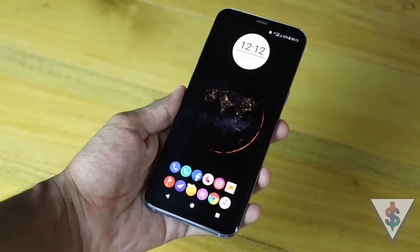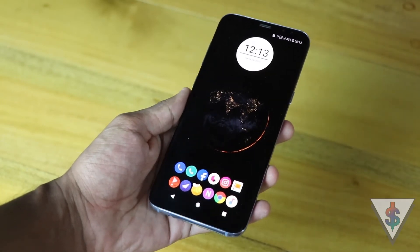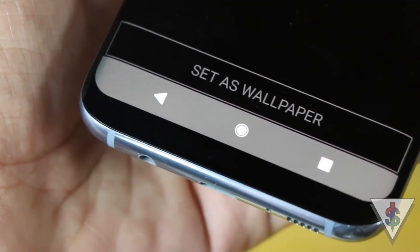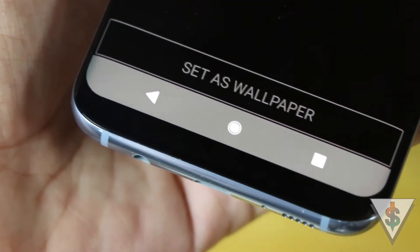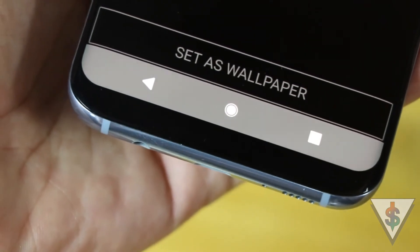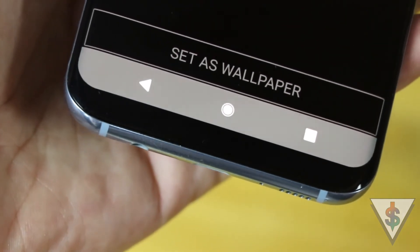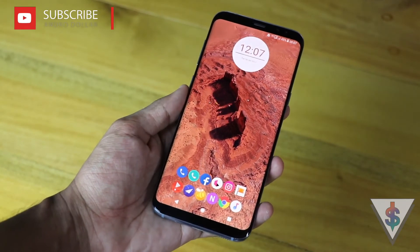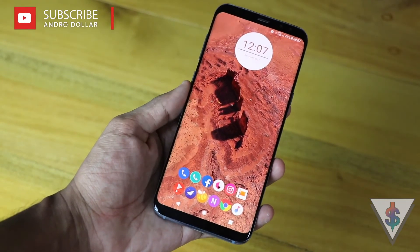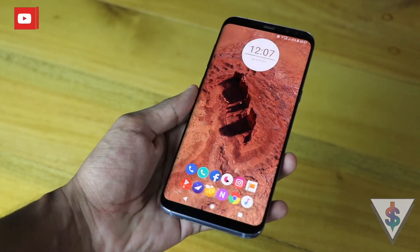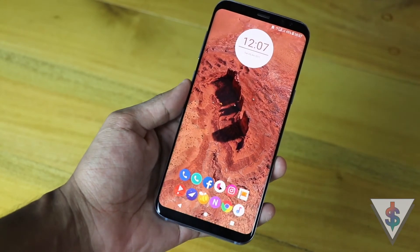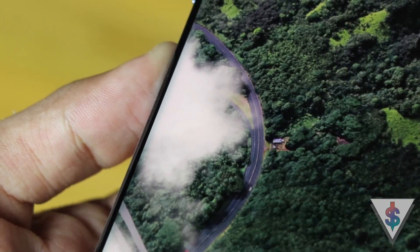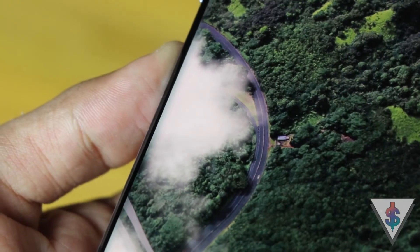Well, that's it — now you have the awesome wallpapers from the Pixel 2 on your Android device. If you're happy with the end result, definitely go ahead and smash that like button down below and share this video with your friends. Don't forget to subscribe to androidoll right here on YouTube because I'll be bringing you guys more awesome videos like this.